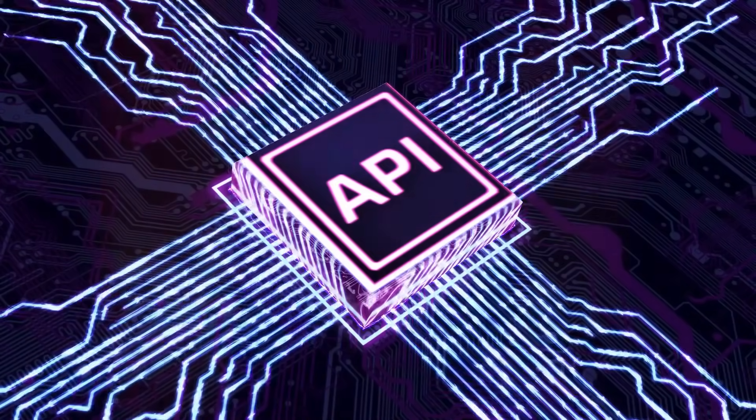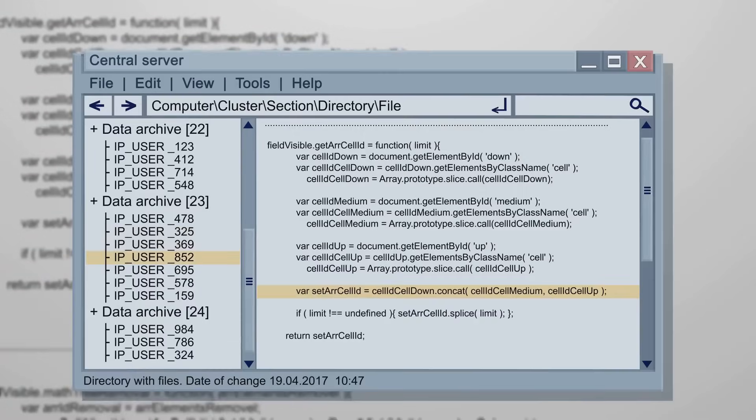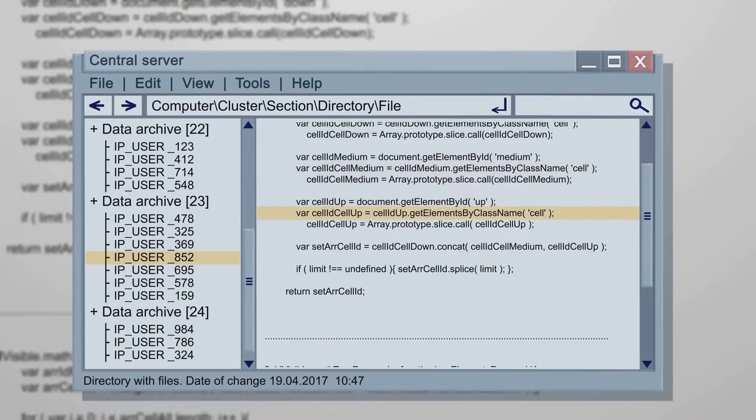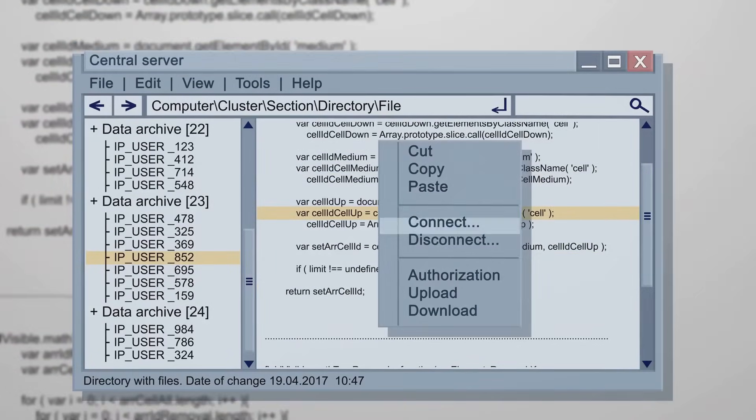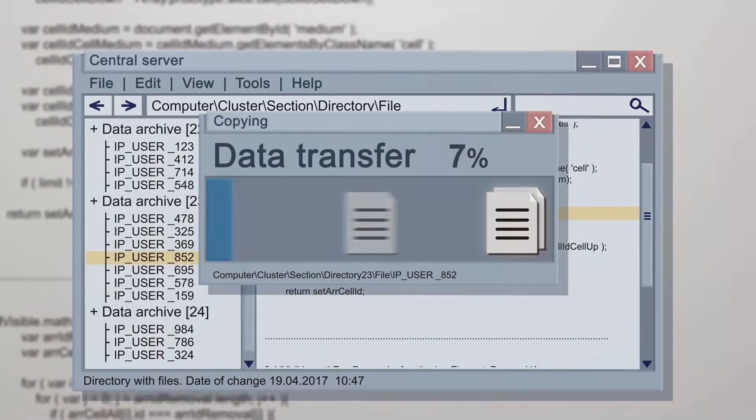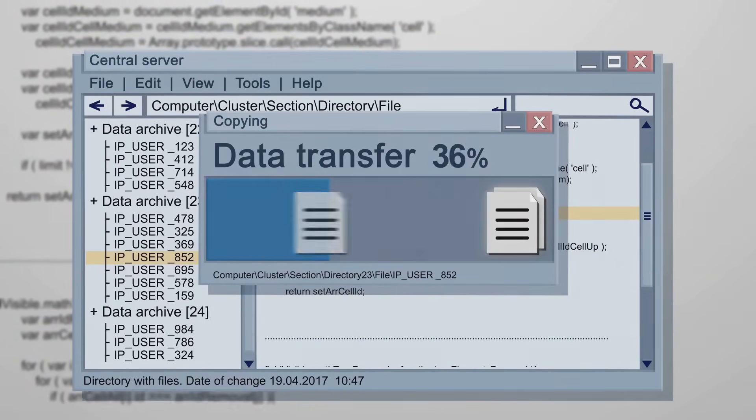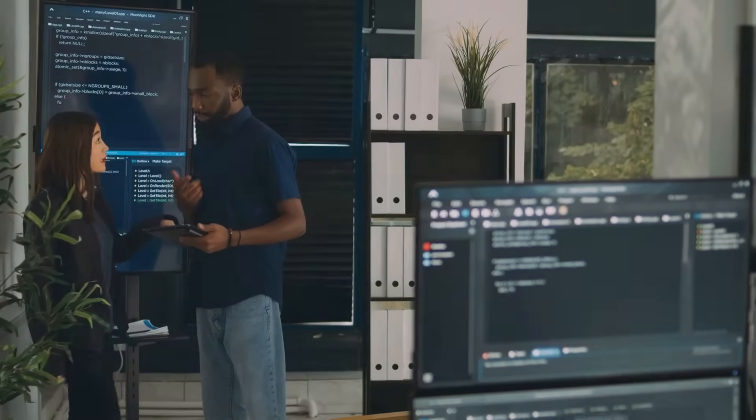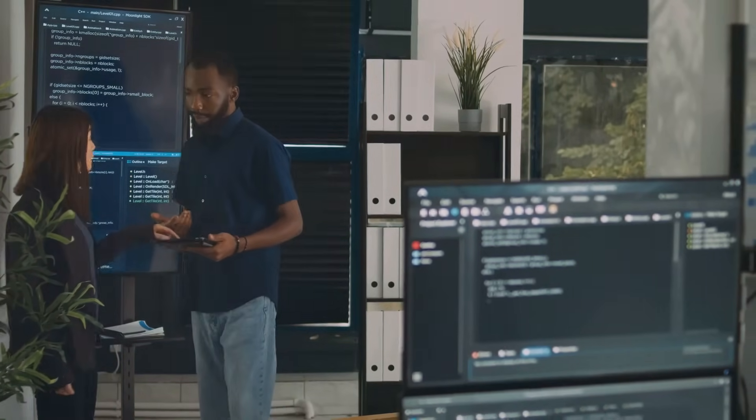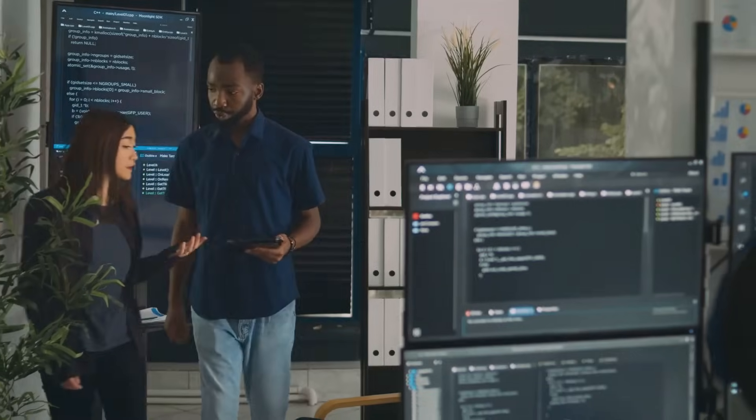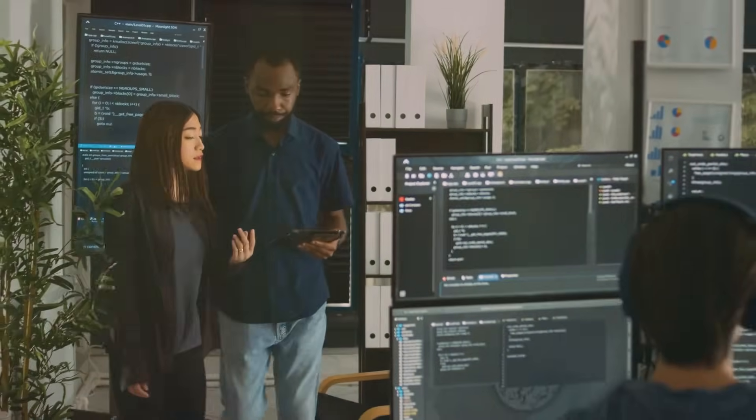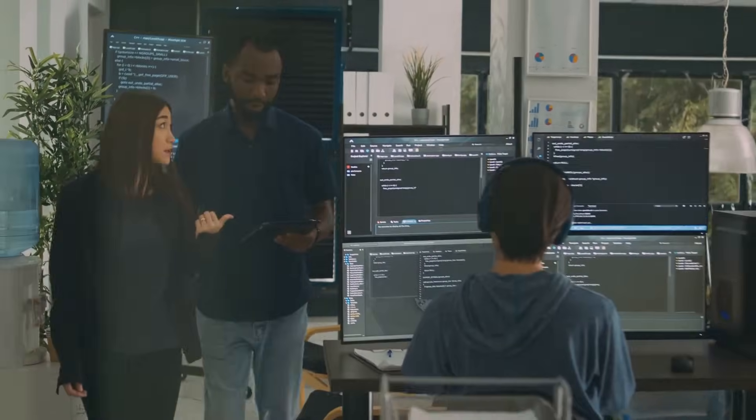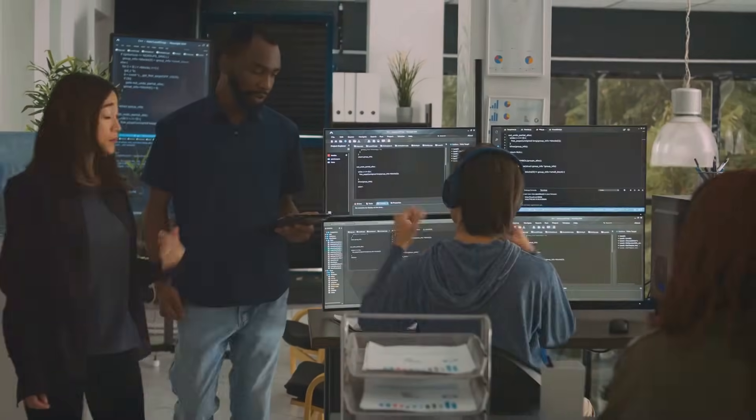Now on to SOAP. SOAP, or Simple Object Access Protocol, takes a slightly different approach. Unlike REST, which is tied to HTTP, SOAP boasts protocol independence. This means it can work with any transport protocol: HTTP, SMTP, TCP, and more.